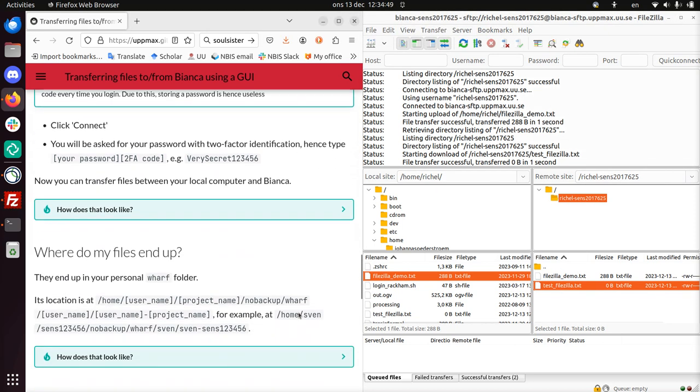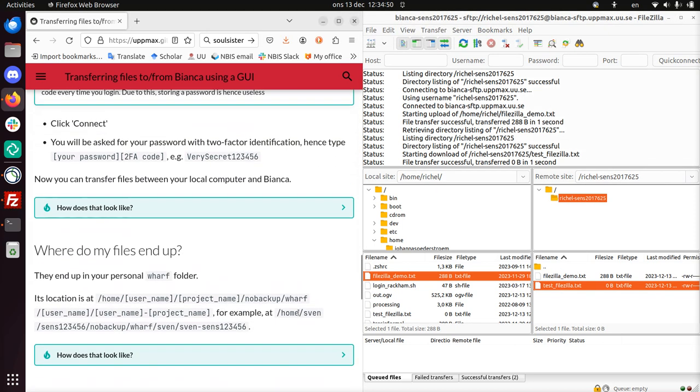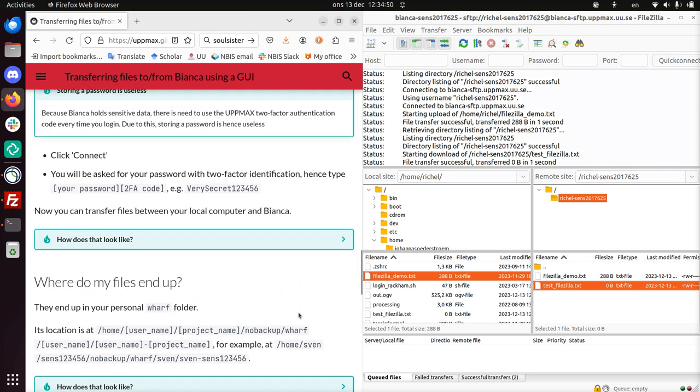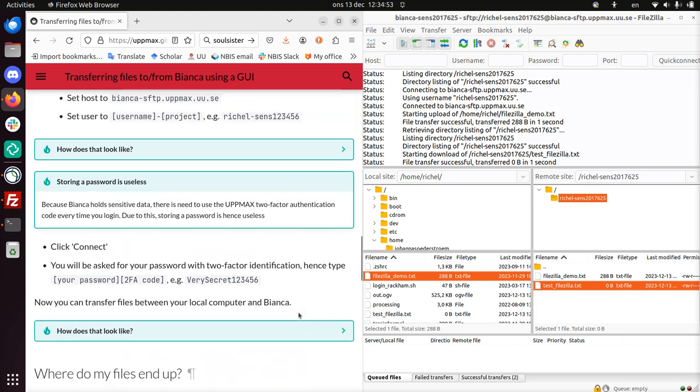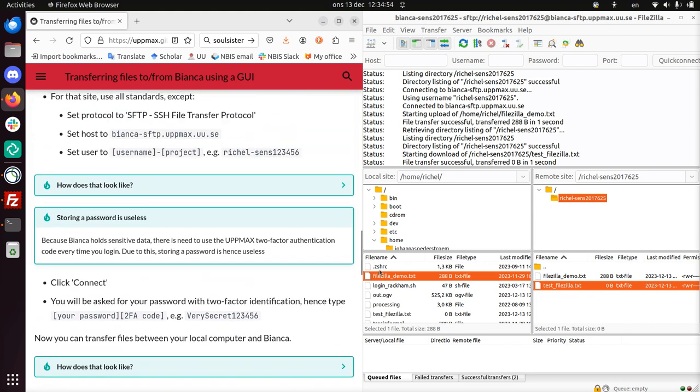So this means I have now showed you how to transfer files to and from Bianca. And I wish you a very good day. Bye!